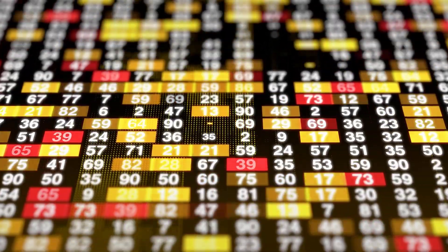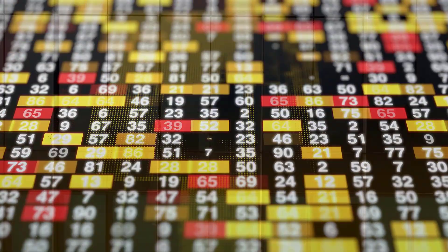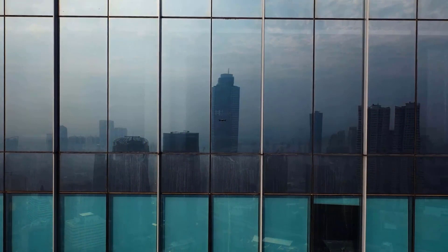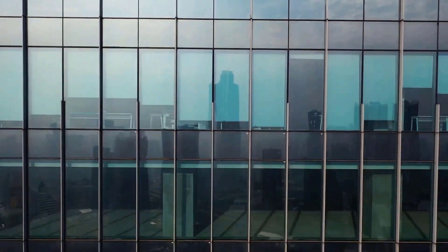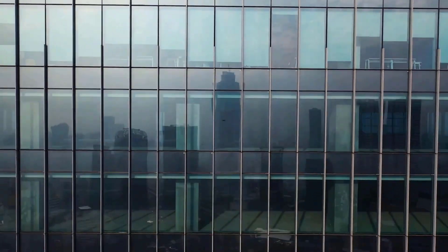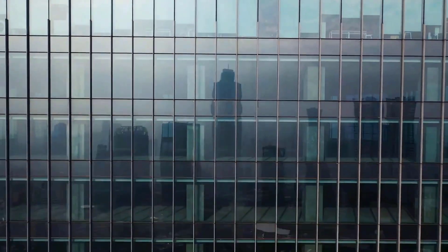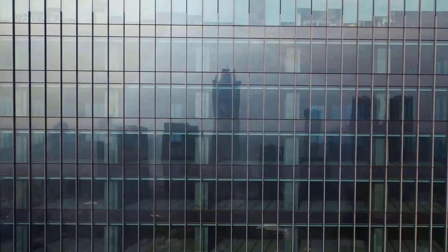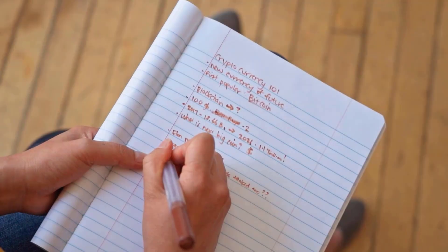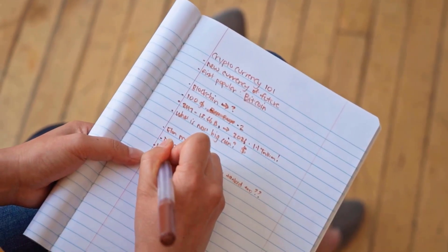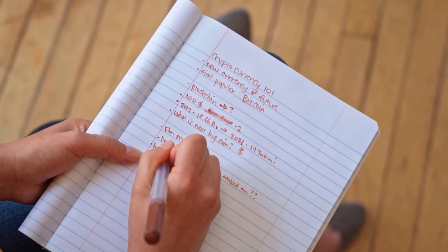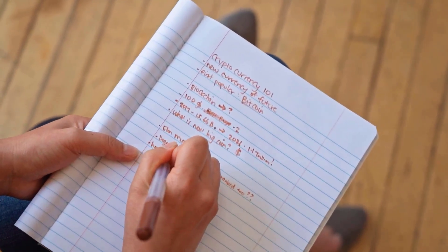A standard specialized and crucial investigation structure decides the Immutable X cost expectation, utilizing the verifiable information from a computerized figure framework to distinguish flat bullish and negative levels, and carry out signs to show similarity.